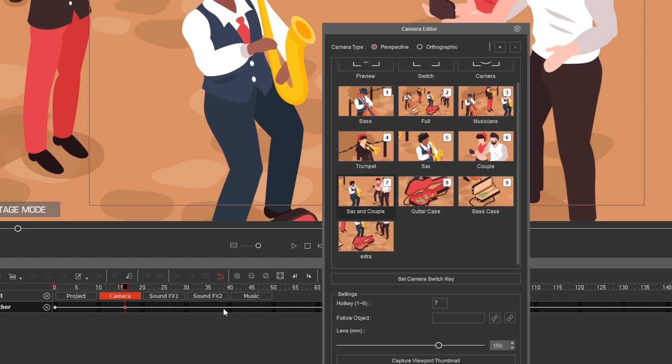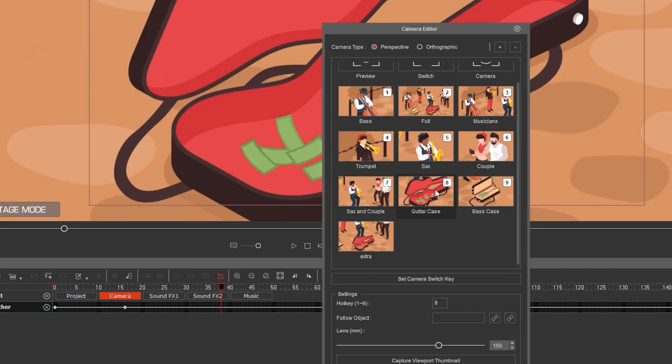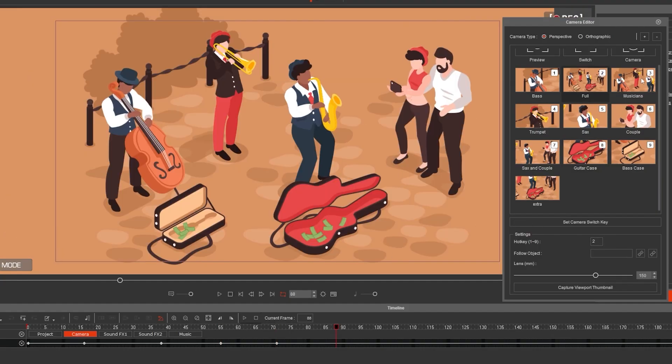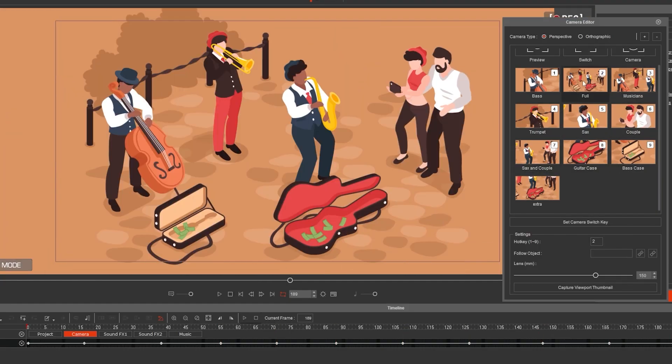You can also click on the timeline, select the camera and then set camera switch key. That adds a keyframe. Repeat this step to add additional camera changes.